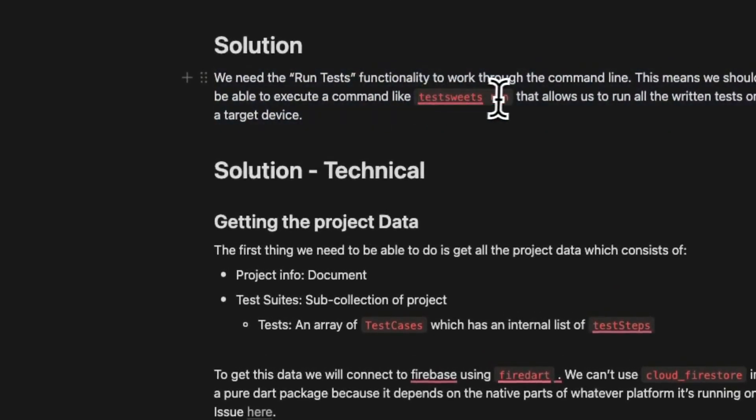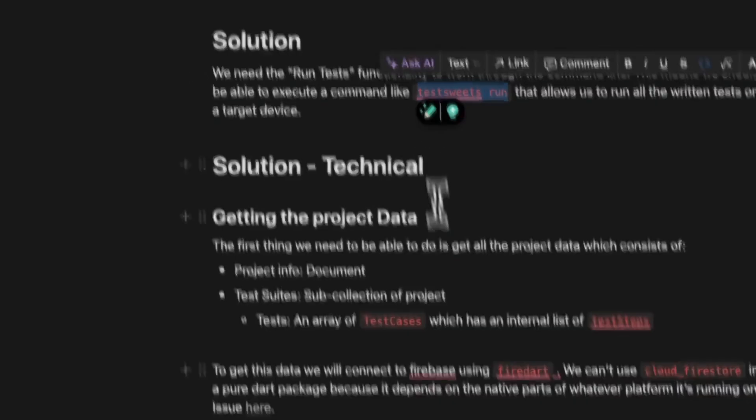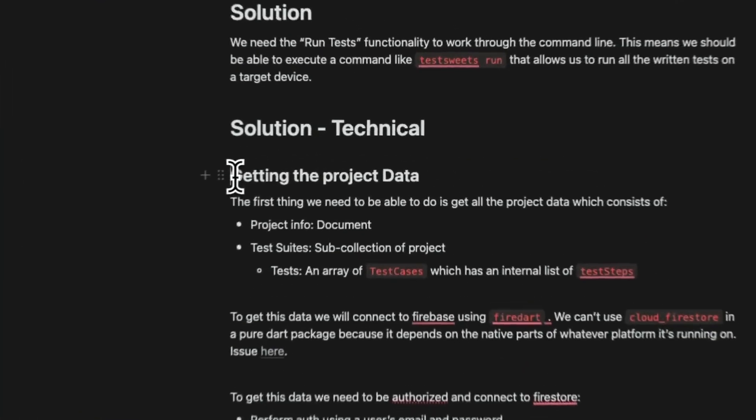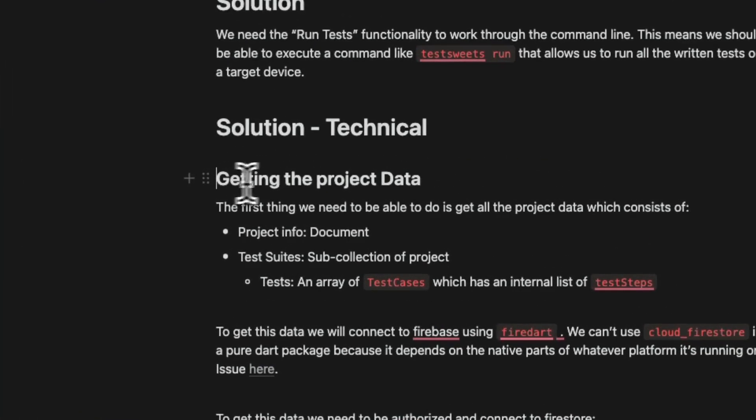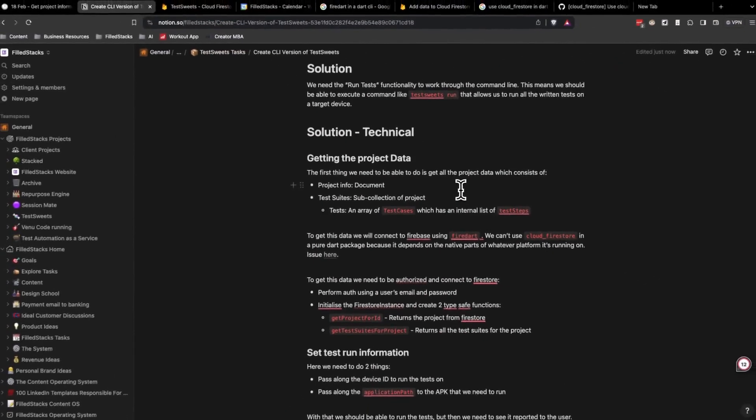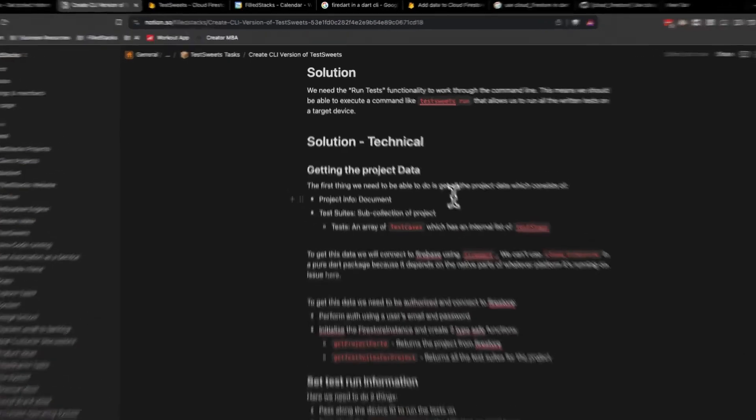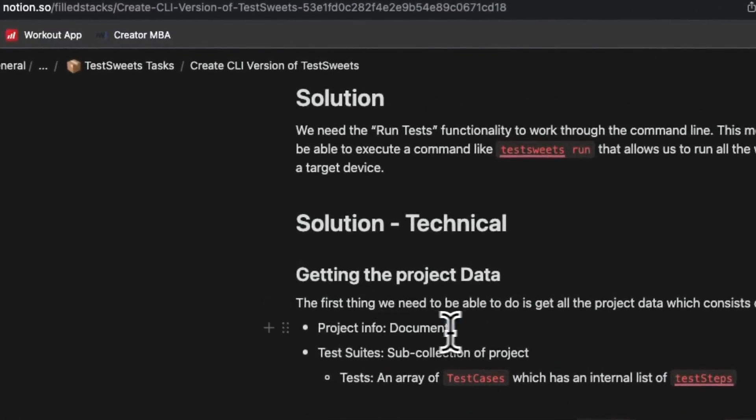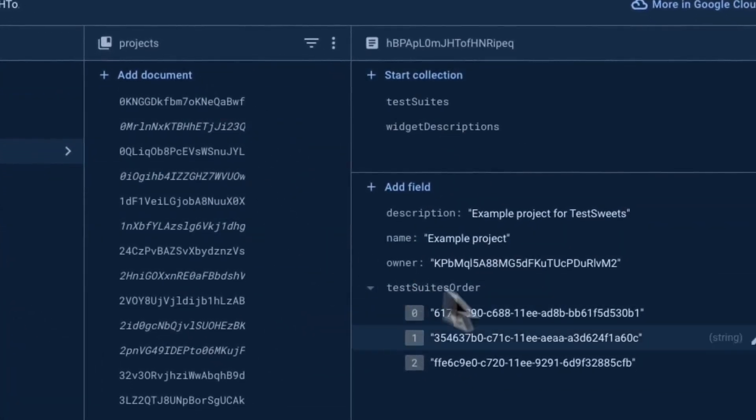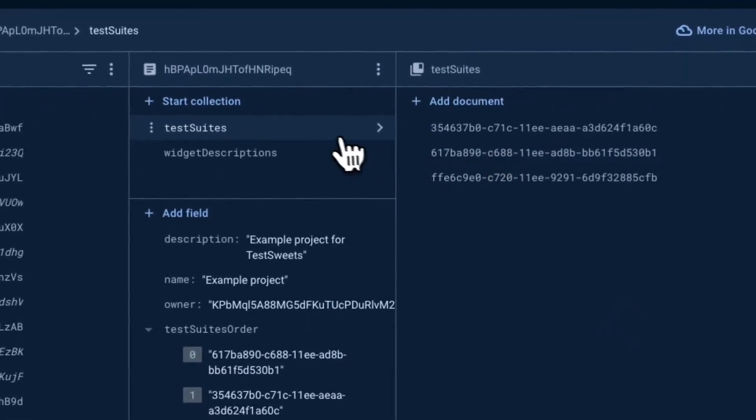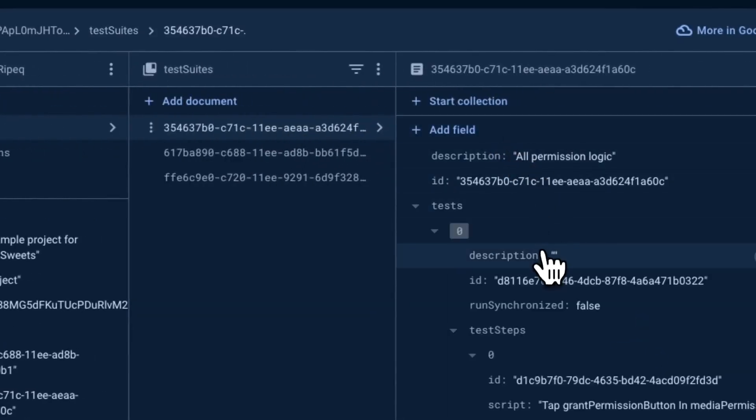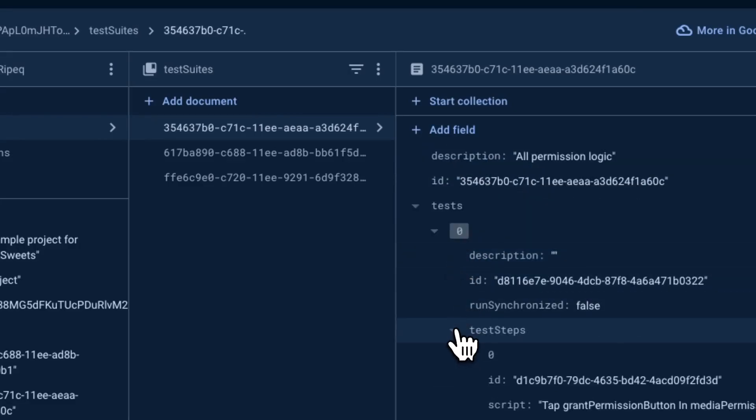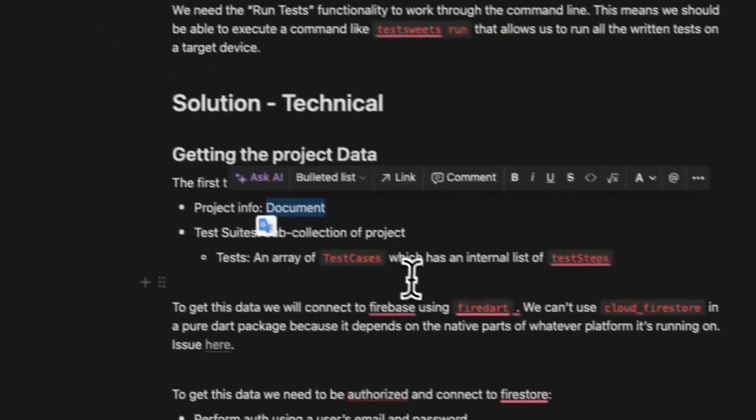To implement that solution, the first thing we have to do is get the project data. Currently test suites is connected directly to Firestore using the fire dart package and we'll use the same one. We want the project info, which is a document, and then we also need the test suites, which is a sub collection where each document has the test cases as a list of test cases. We want all that information because that's what we need to run our test.